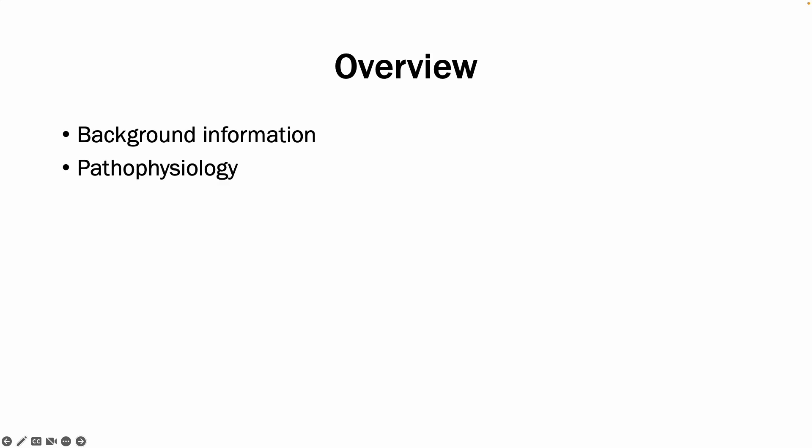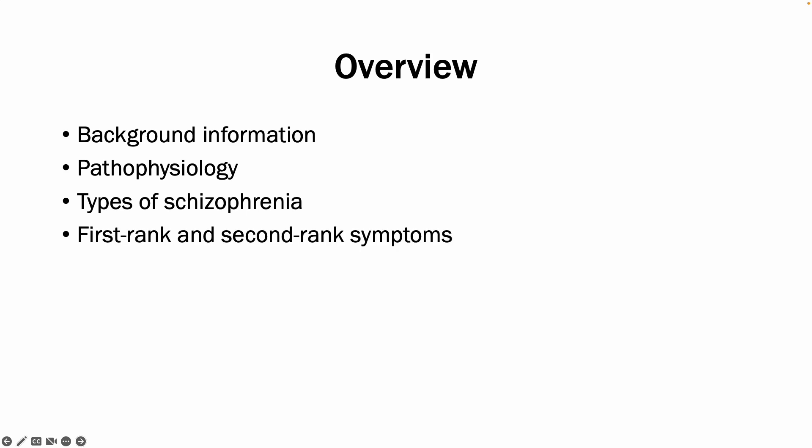I'll be talking about the background information to be aware of, the underlying pathophysiology, the four main types of schizophrenia you should be aware of, the first and second rank symptoms that you should be able to recognize, as well as how to manage schizophrenia.